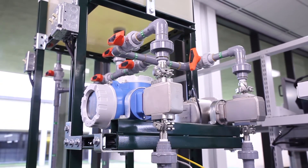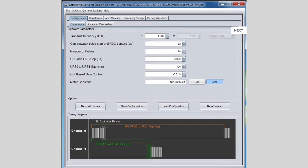The GUI is used to configure the software, including the excitation frequency, number of excitation pulses, the ADC sampling frequency, the delay between excitation and start of the capture, and the capture duration.